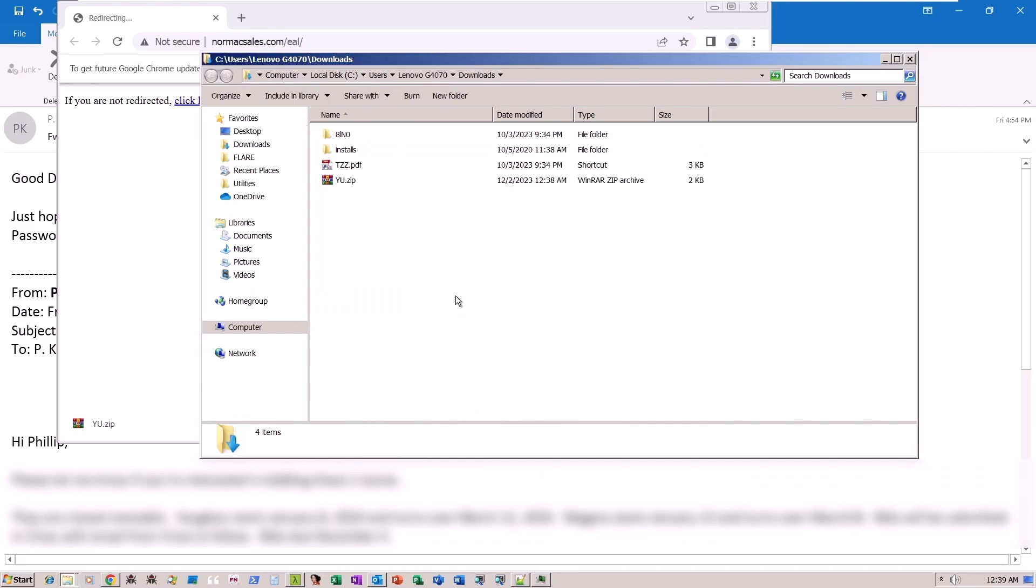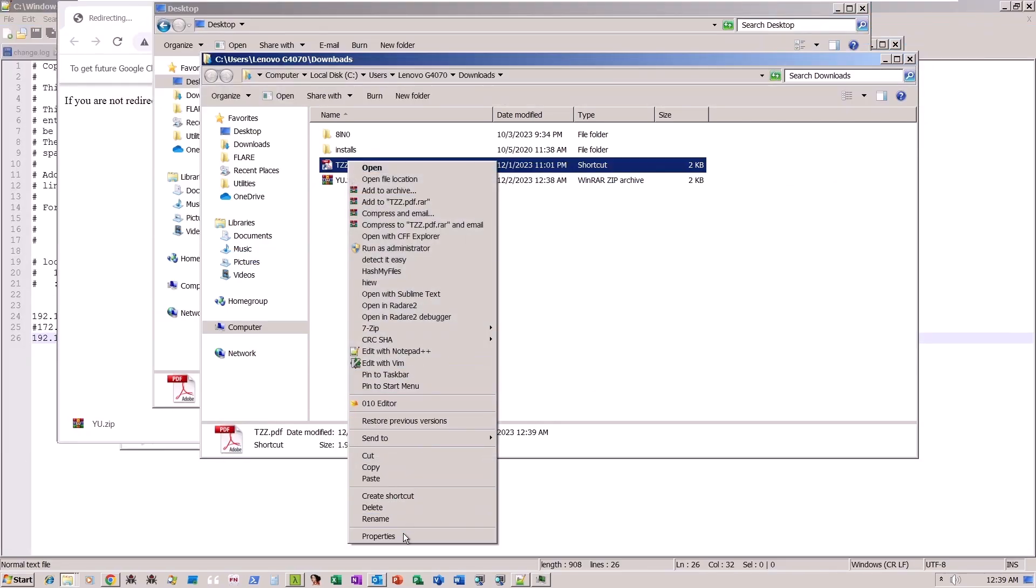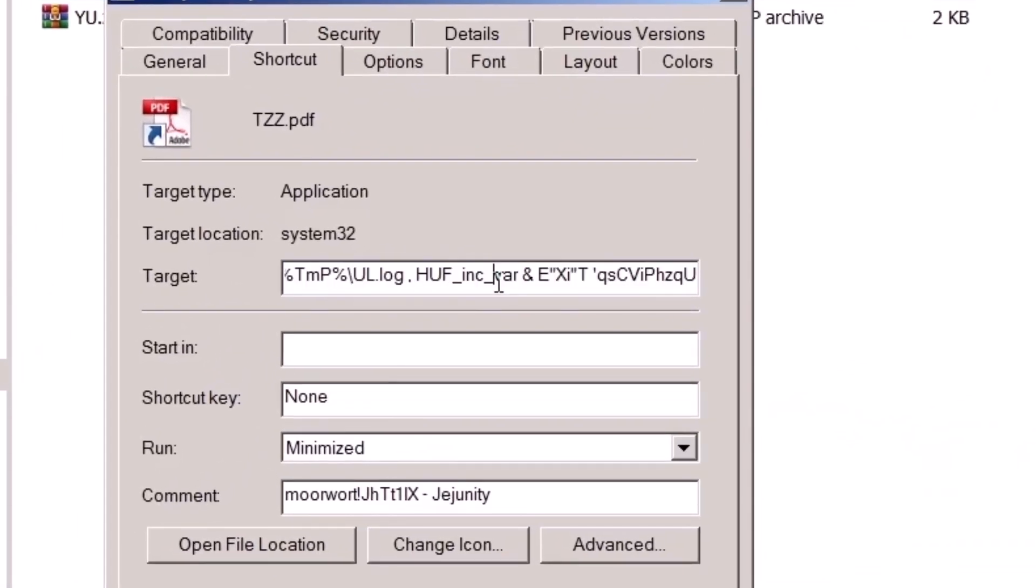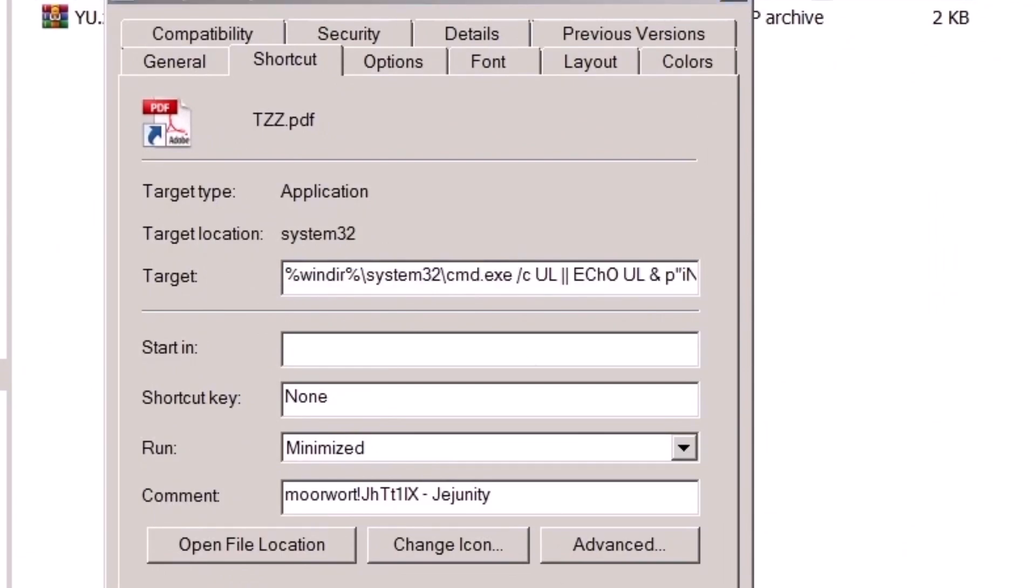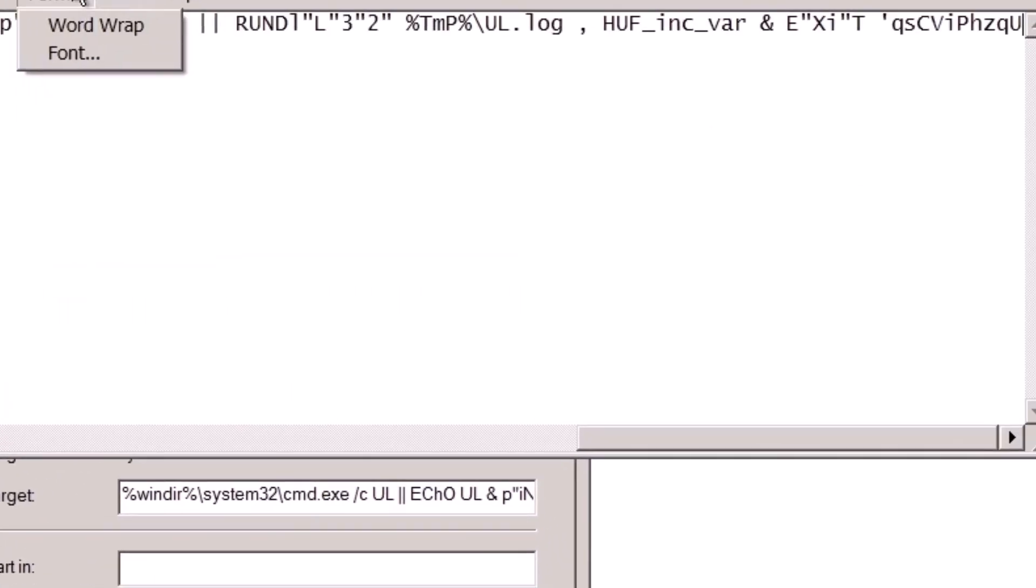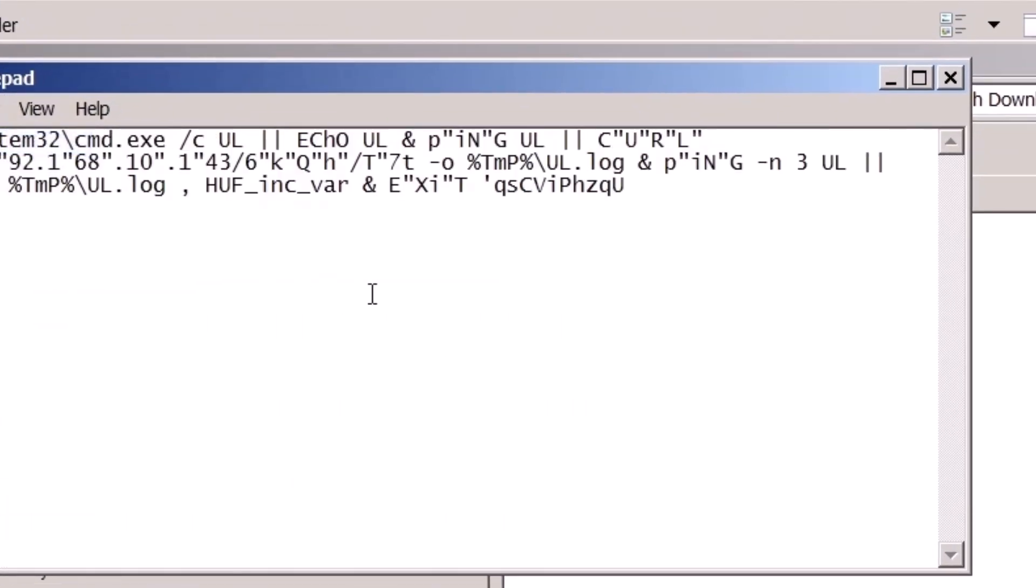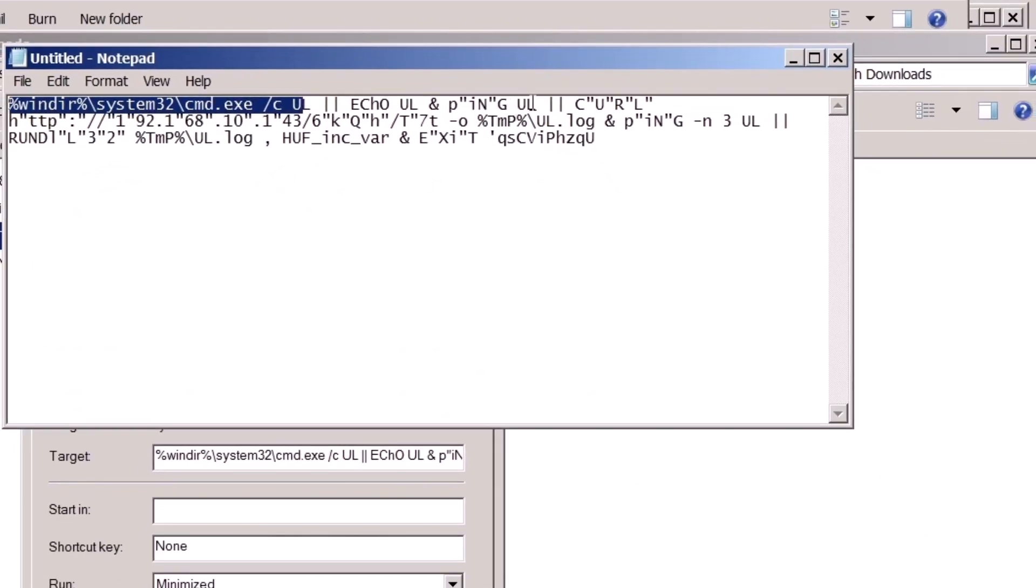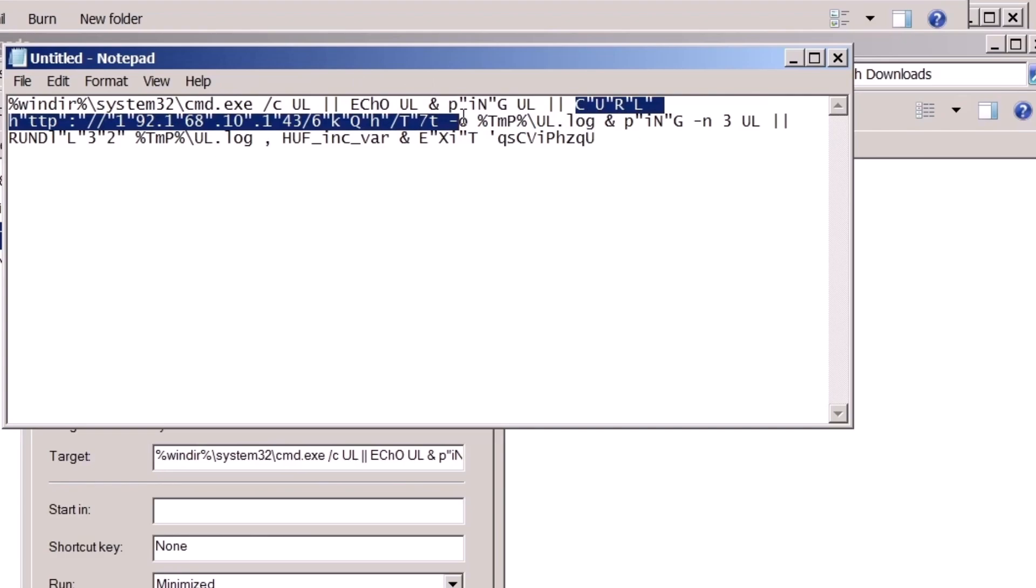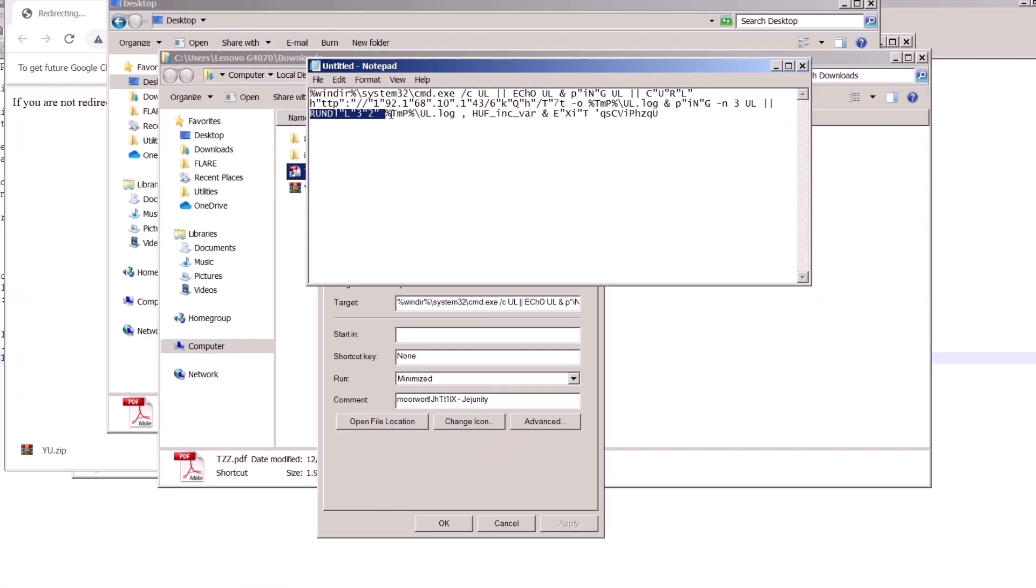In the Windows environment, shortcut files don't merely serve as shortcuts to applications. They can also include command line arguments. This feature provides users with the flexibility to customize how applications or files are executed. In the context of this situation, the shortcut file may contain system commands, allowing the execution of multiple commands sequentially, separated by semicolons. This includes potentially malicious commands like ping, curl, and rundll32.exe.